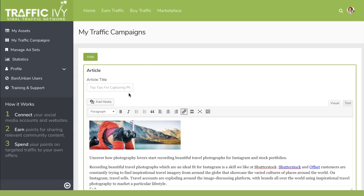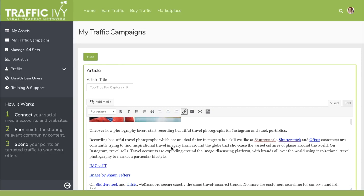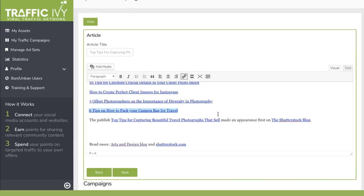You can create article content which would include a title and then all of the content you want posted onto people's blogs. Here you can add your own backlinks to your sites, your own banners, anything that you like pointing back to your site — getting you a whole lot of traffic. And once you're done, click Next.